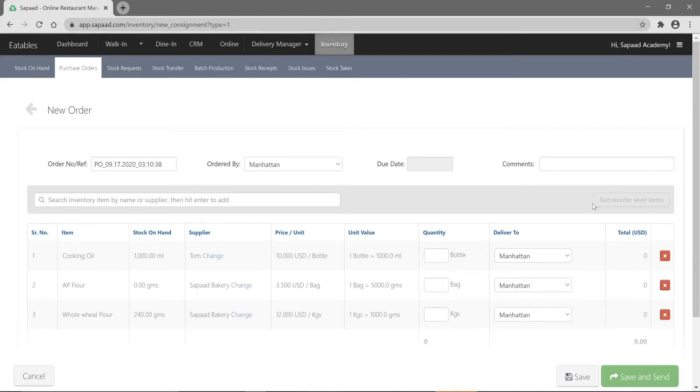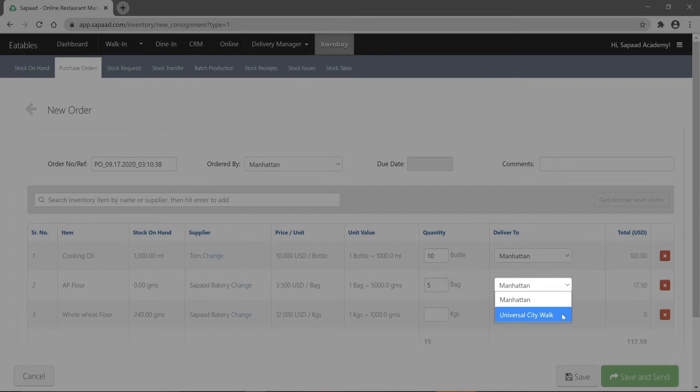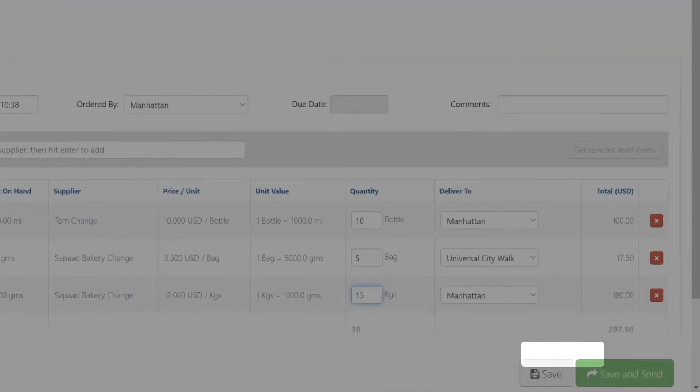Next, enter the quantity to be ordered for each item. If you're a central location, you can easily select the delivery location of each item. Once done, you can send it to your suppliers by clicking save and send.